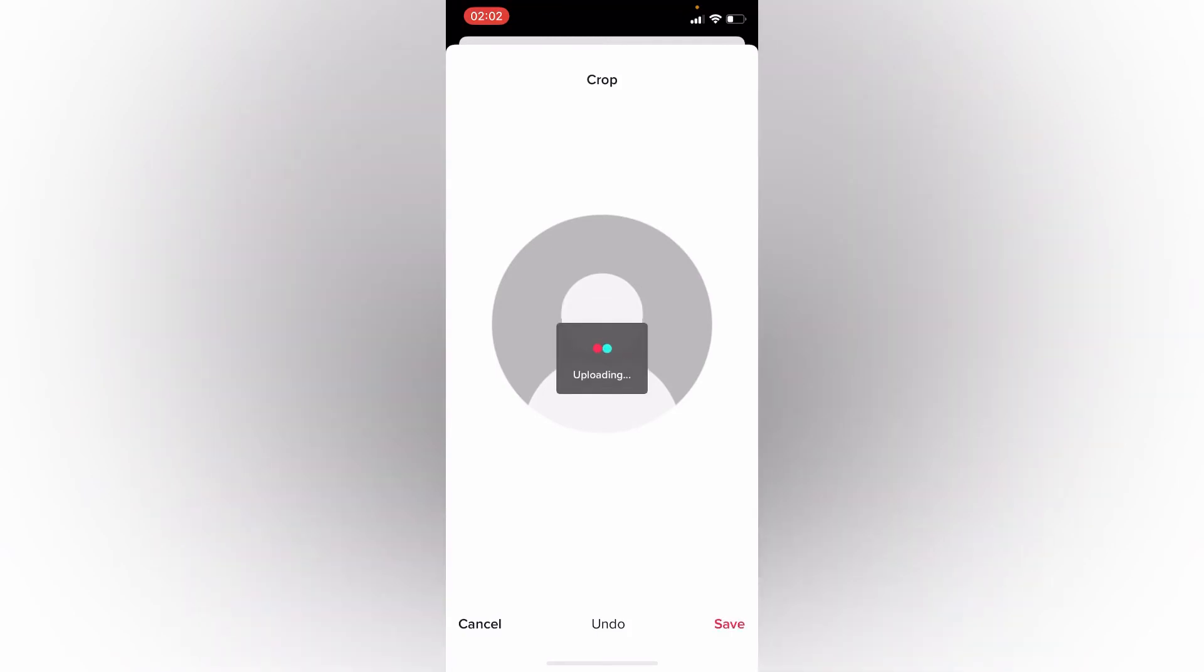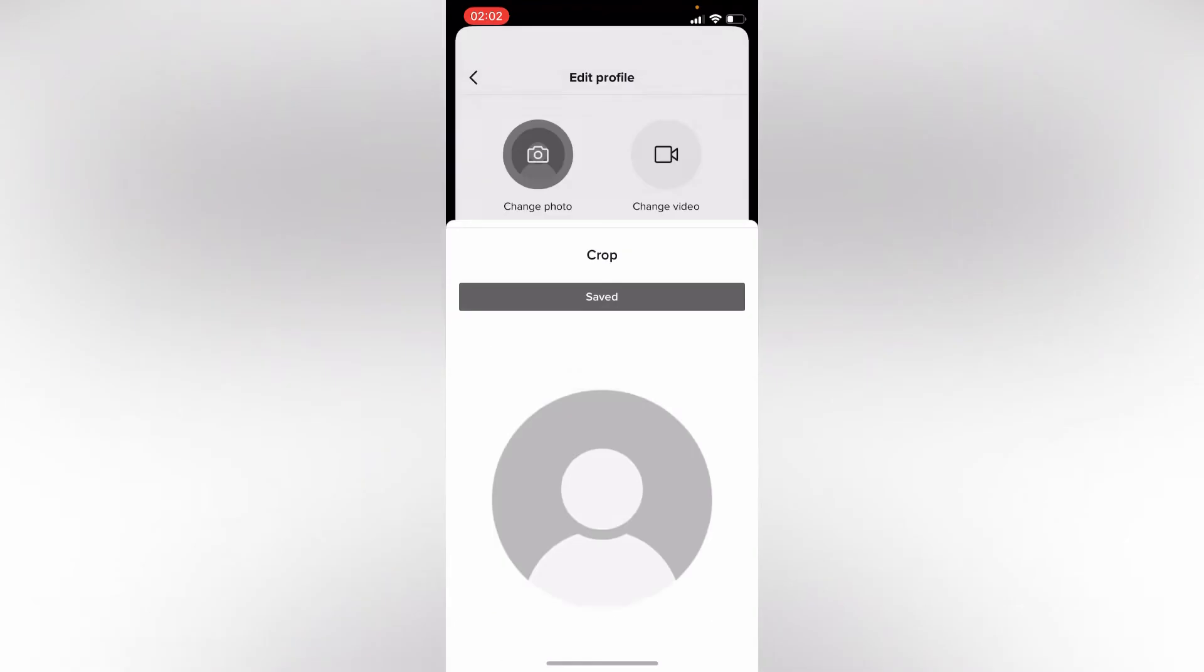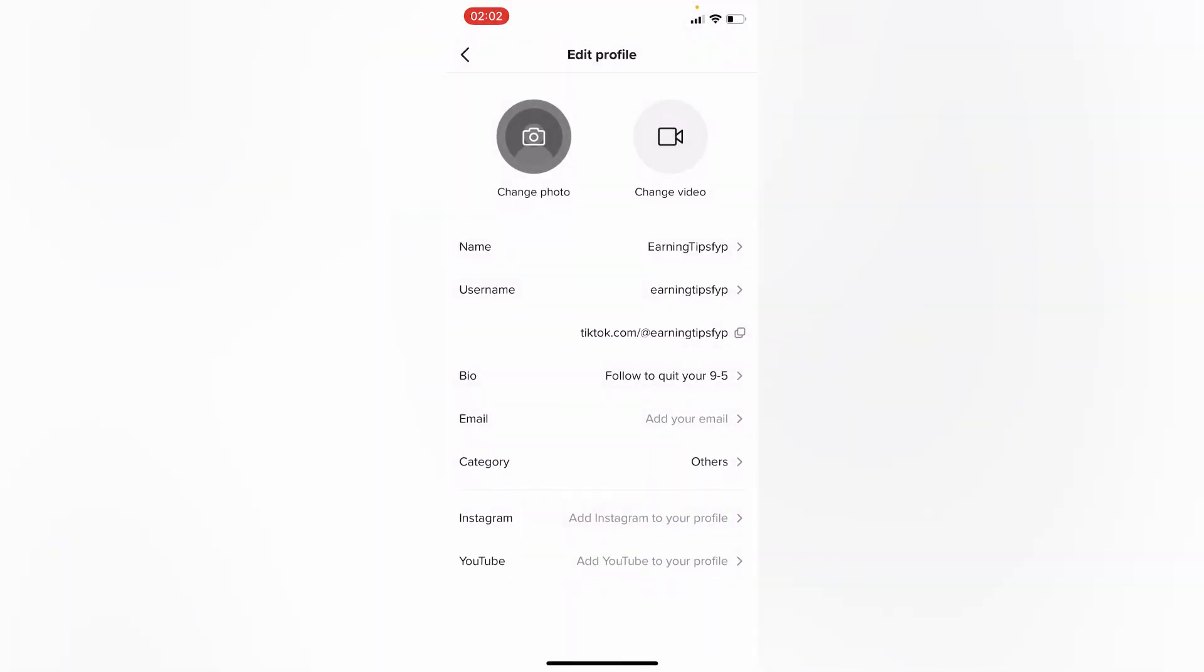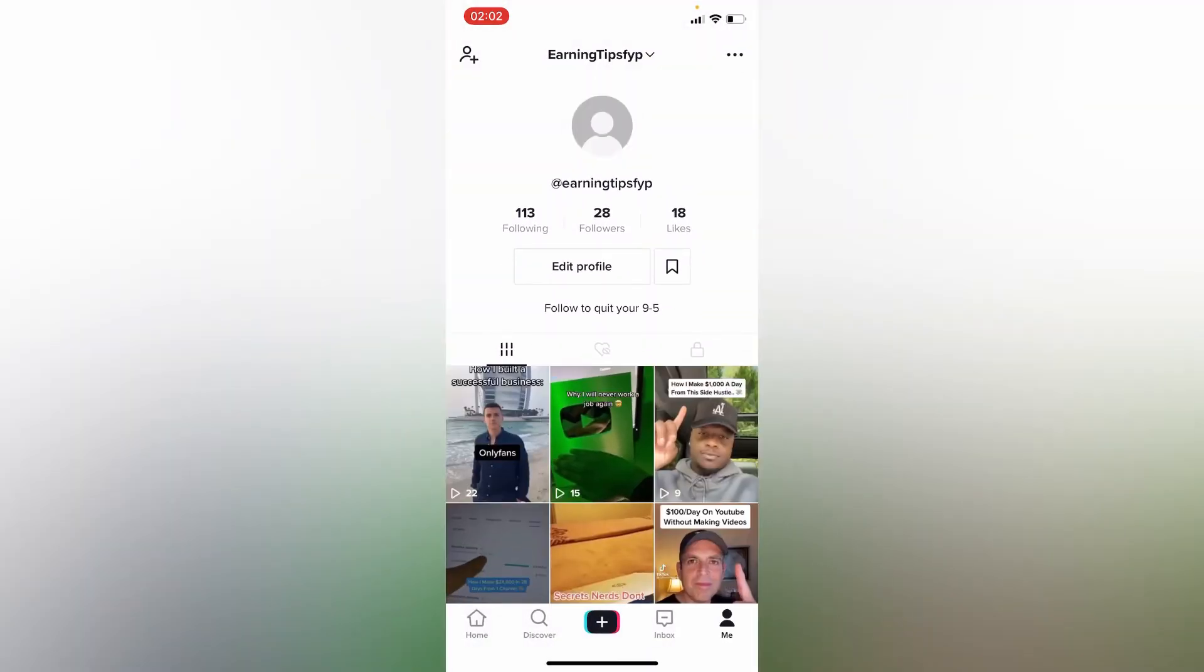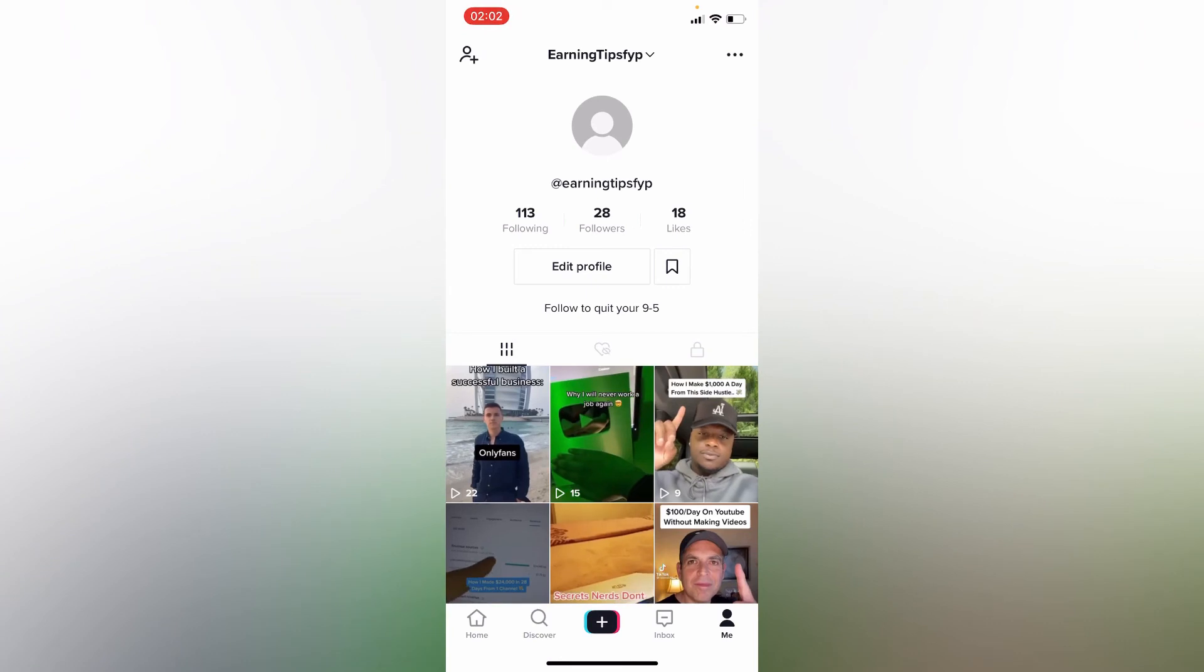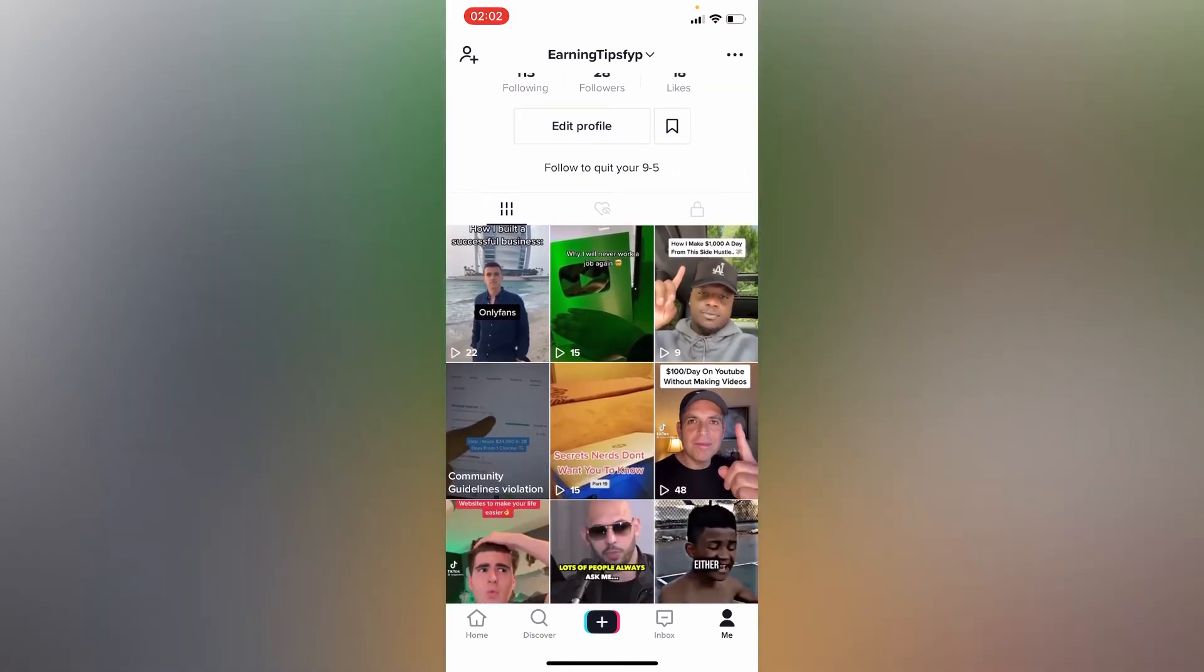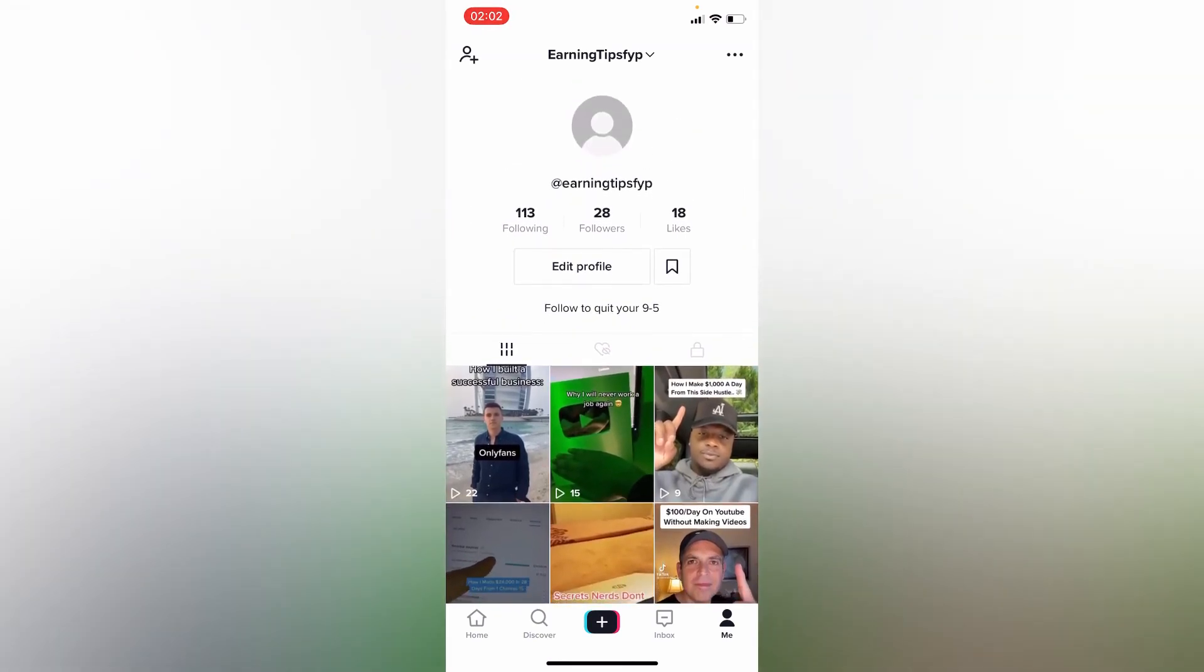If you tap on save it will automatically get saved and it will appear as you don't have any profile picture on TikTok. This is the easiest way you can actually show people that you don't have any profile picture on TikTok. Thank you, like, share, and subscribe for more.